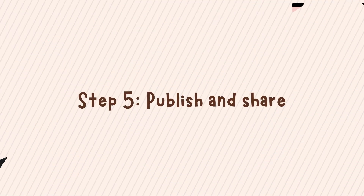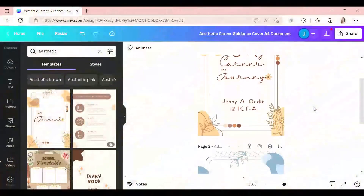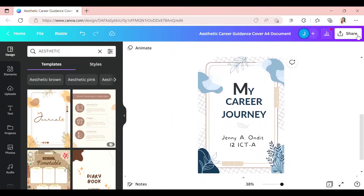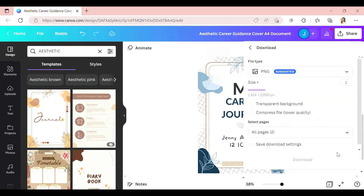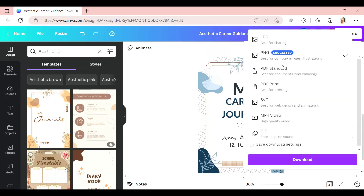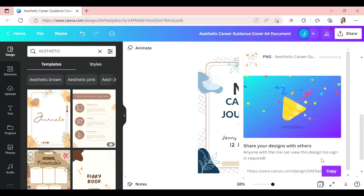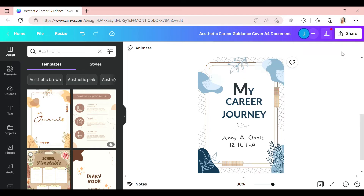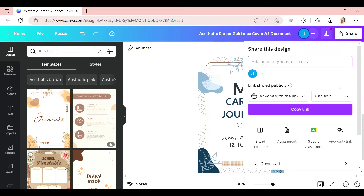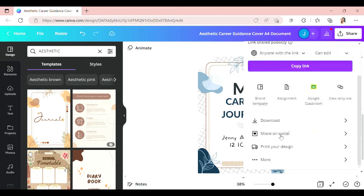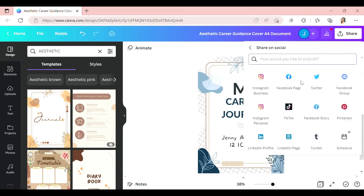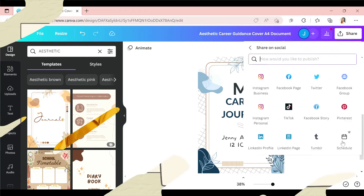Step 5: Publish and Share. Happy with the result? Download and save your cover design as a PNG, JPG, or PDF file. Share it on all your social media accounts to build more interest for your work.